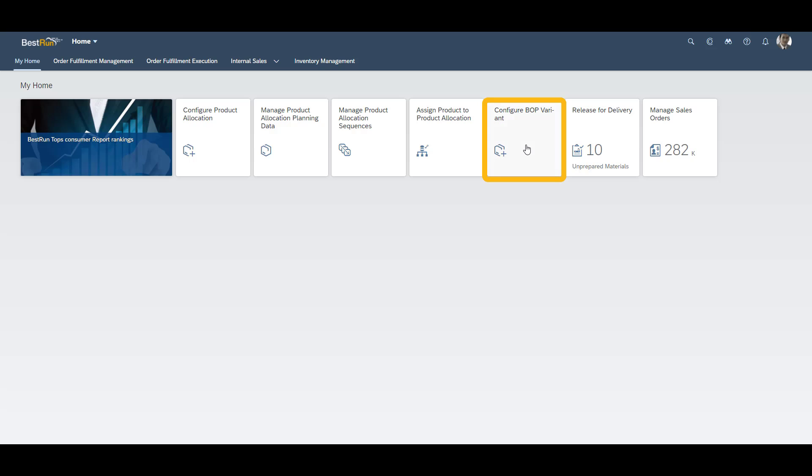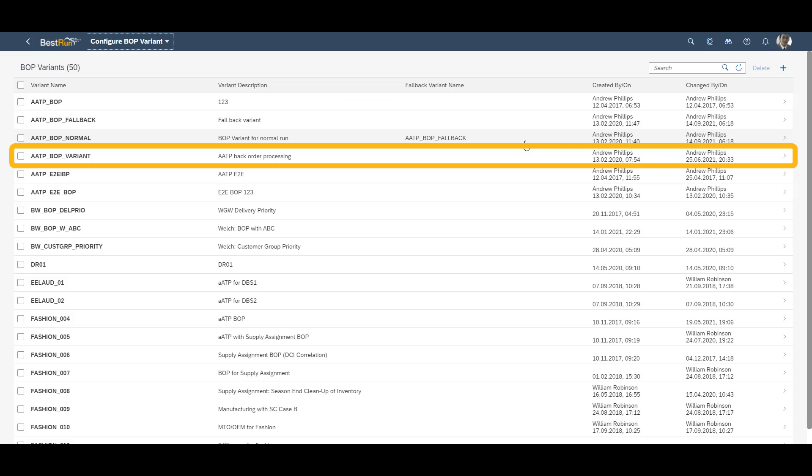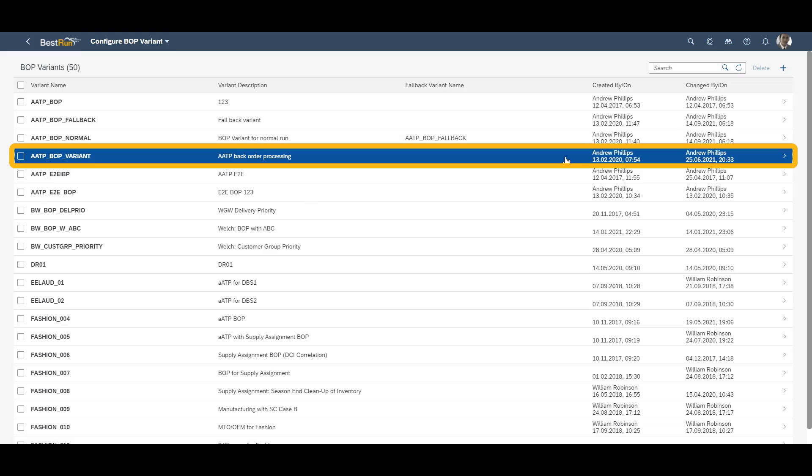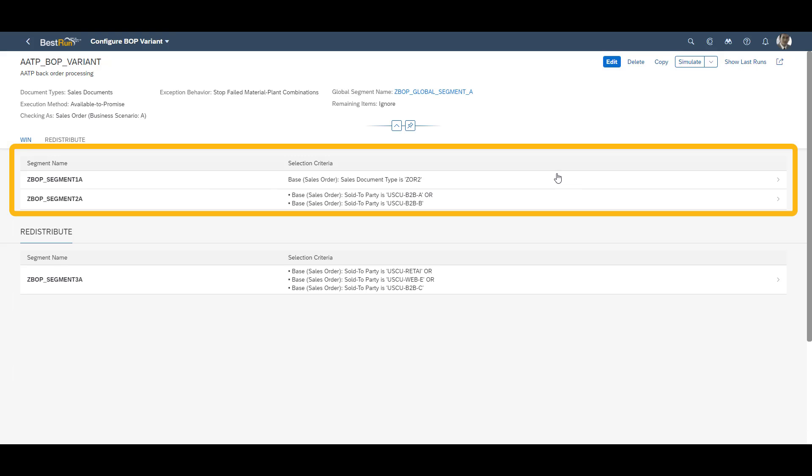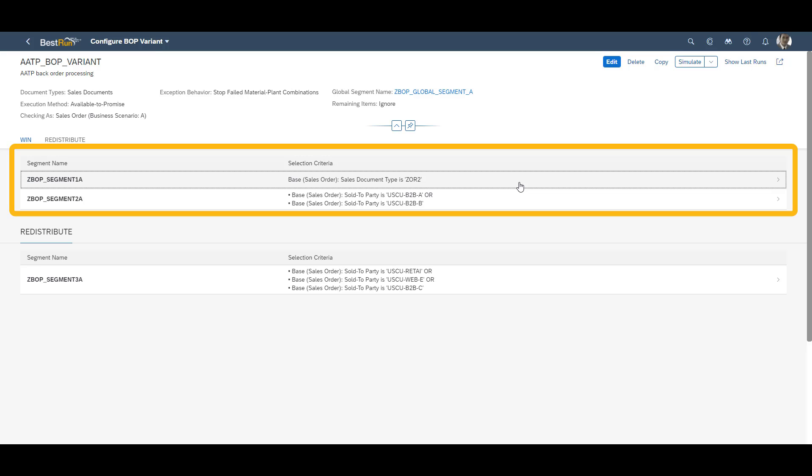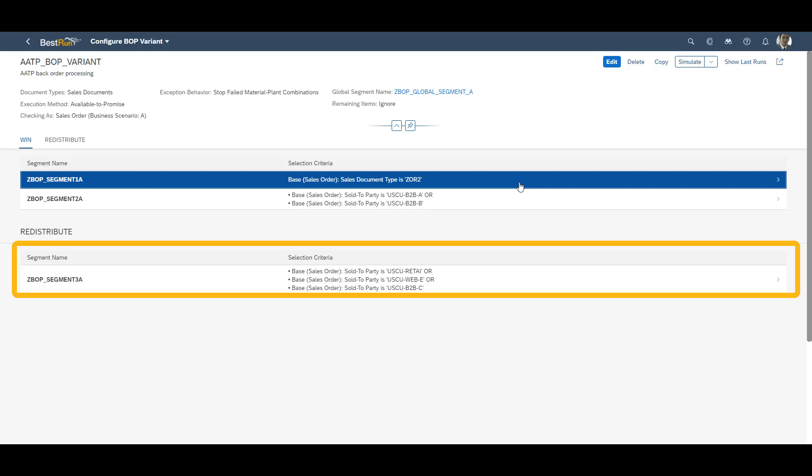We use the app, configure BOP variant. We enter our variant, which is the AATP BOP variant. In the variant we can easily see how the variant is set up. In the win segment, we can see that it is valid for rush orders, order type ZOR2. It is also valid for two specific customers. The redistribute segment contains three other customers.